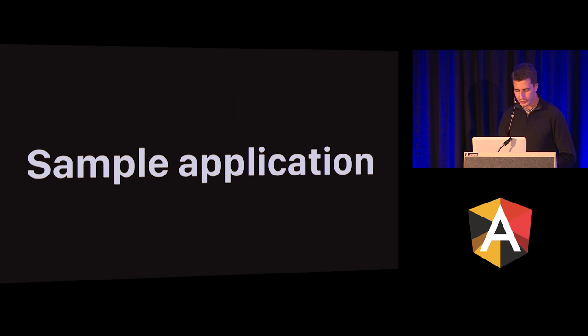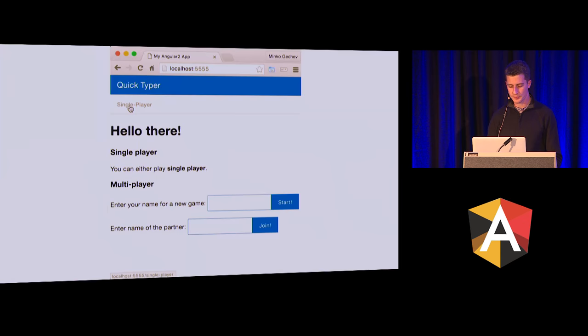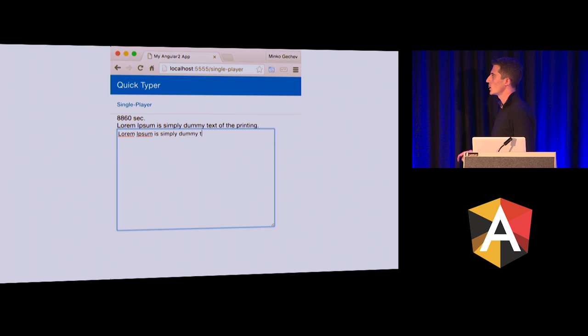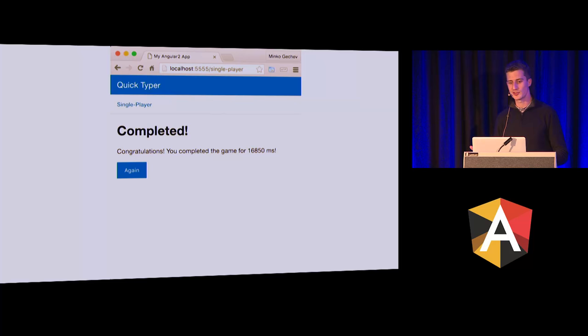To demonstrate the specific implementation of the architecture more easily, I built a simple application we'll use as context in the slides. So here we have a very simple app which aims to help us write and type quicker. We have the text above the text box and we need to type it as quickly as possible. When we do something wrong, we see the text in red and the text box gets red. After that we see the progress — 17 seconds.